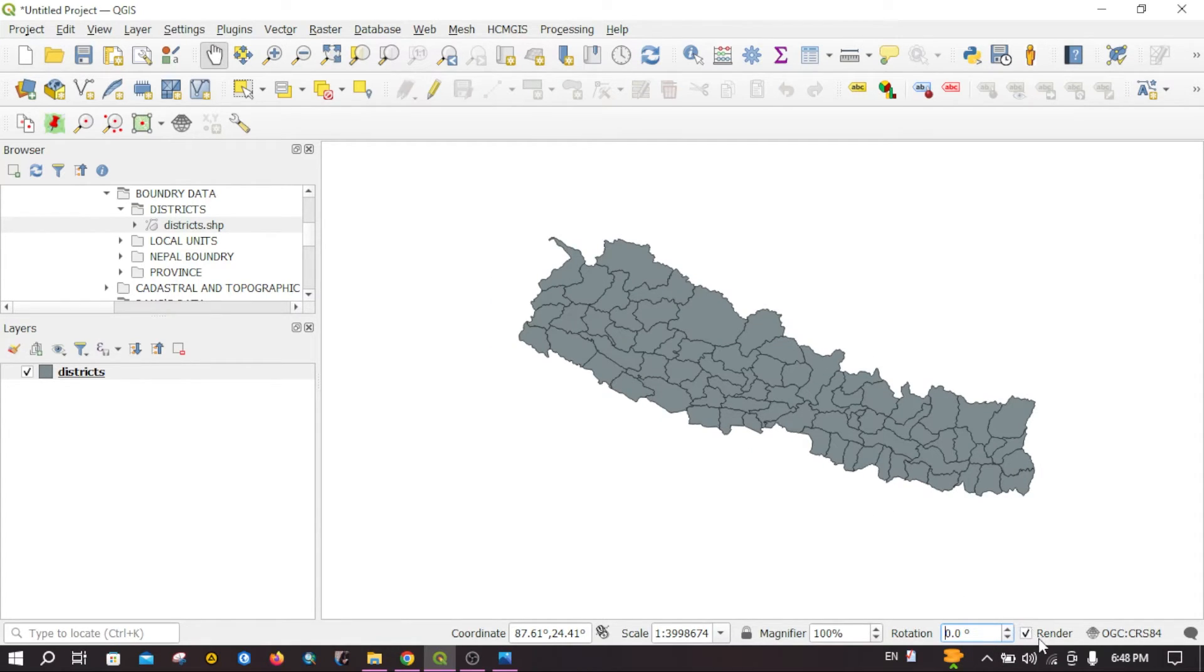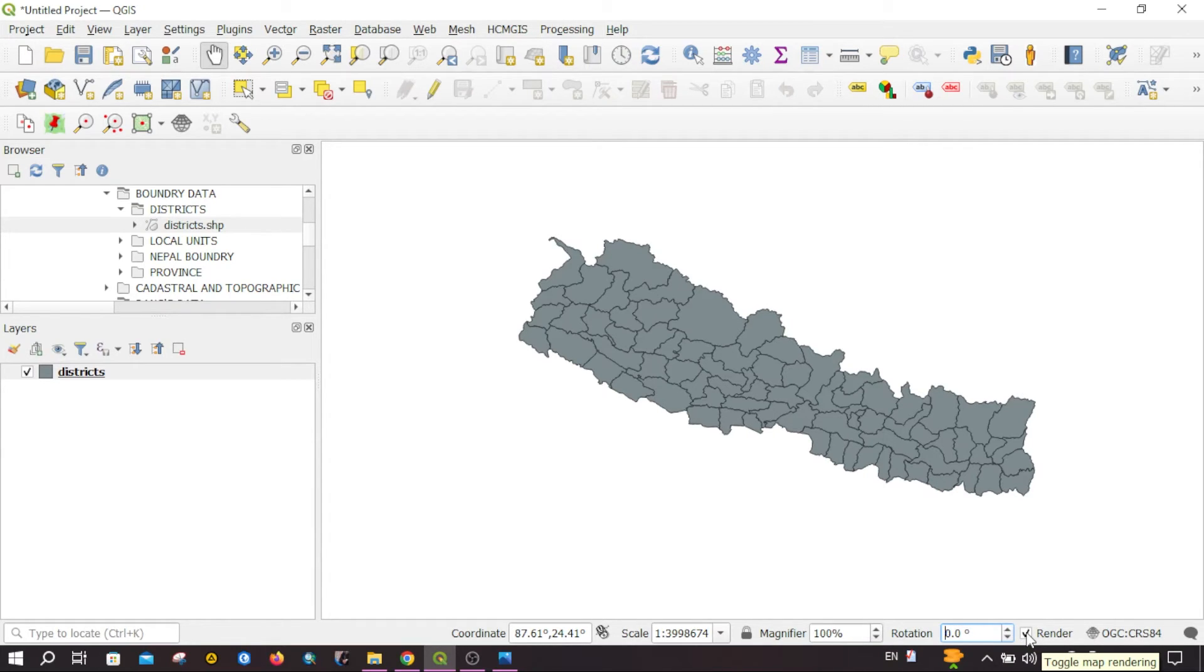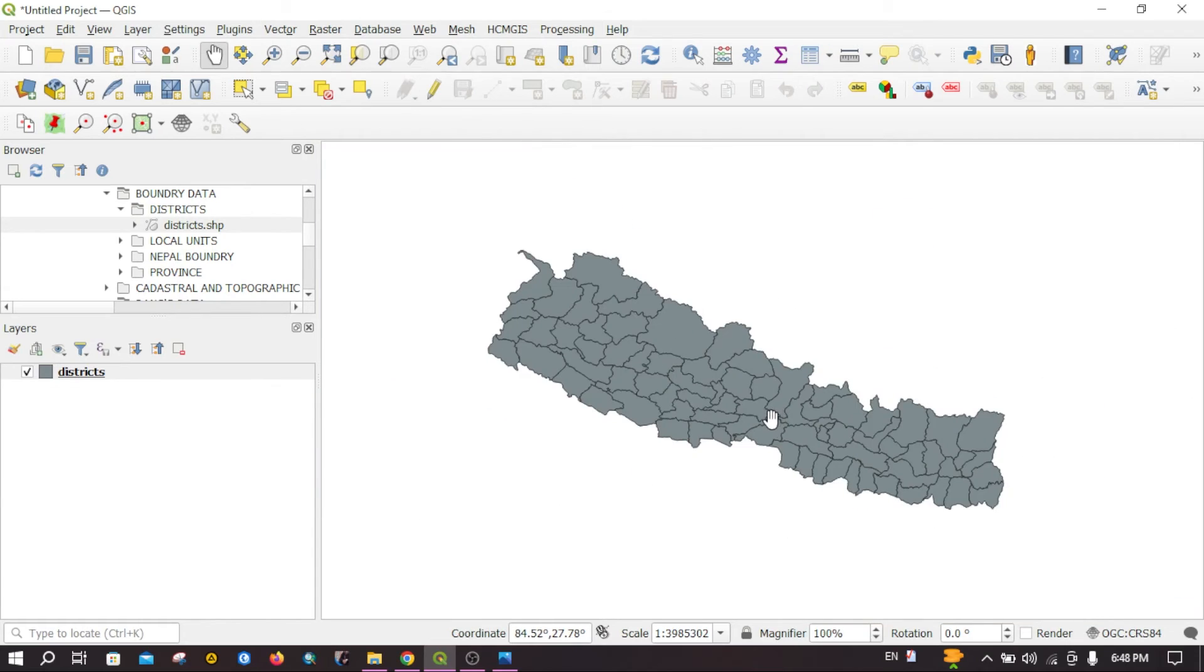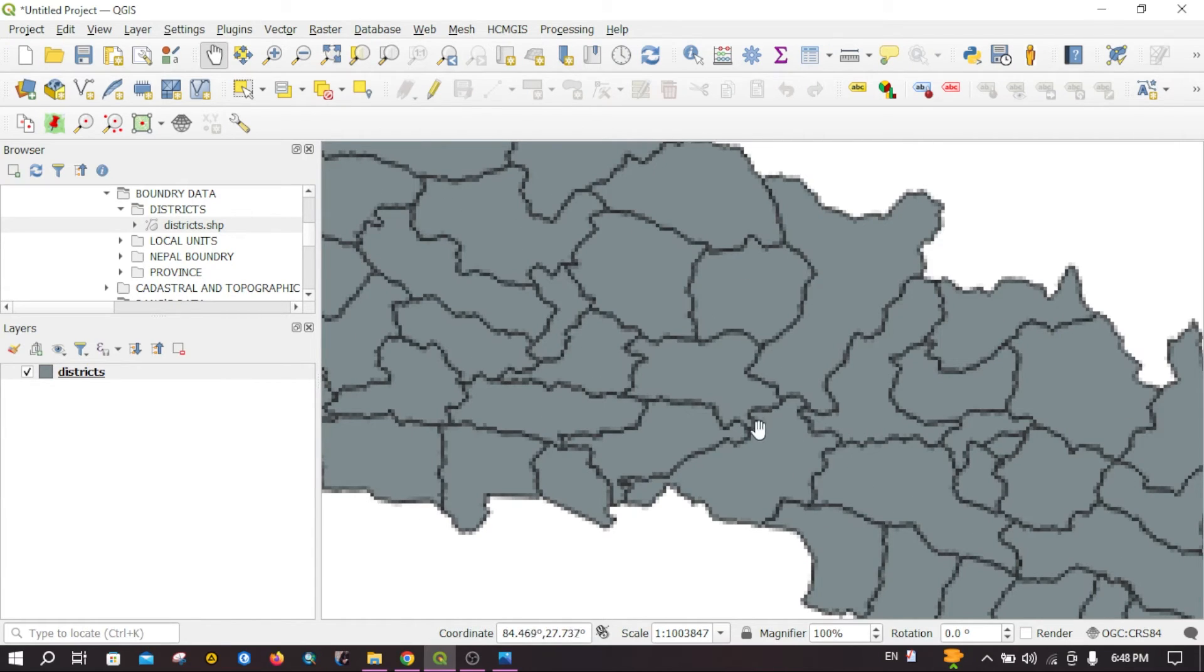And then another option is render. If you uncheck this one and try to zoom your map, you can see the map is blurred.